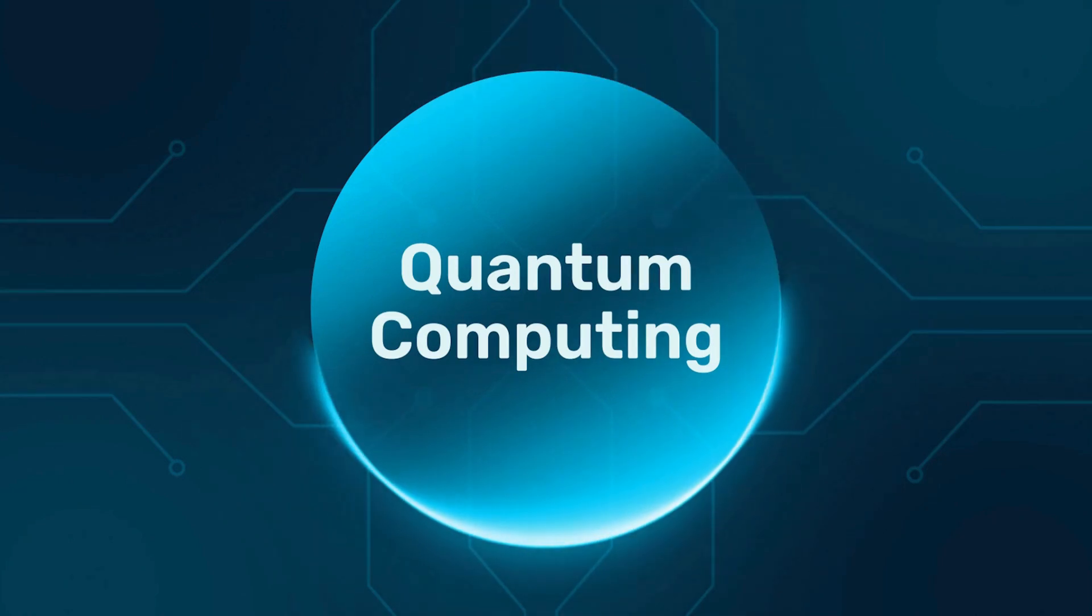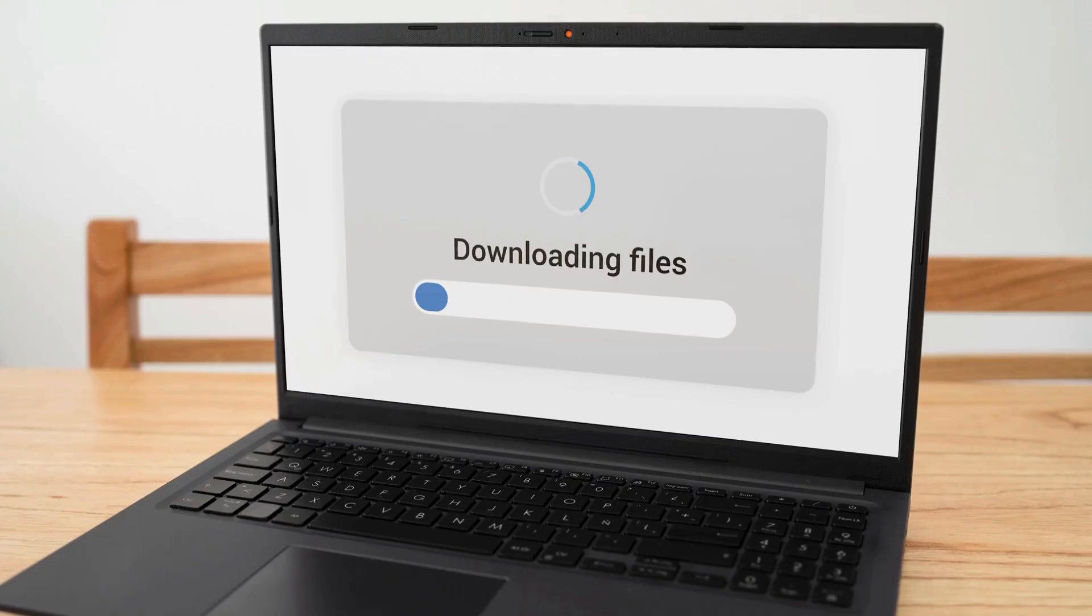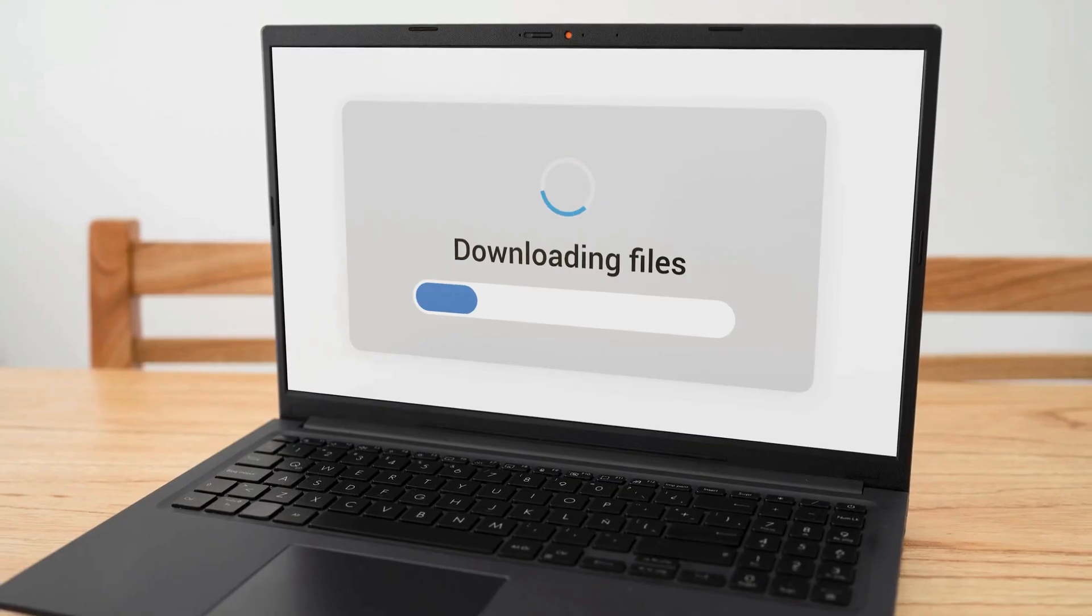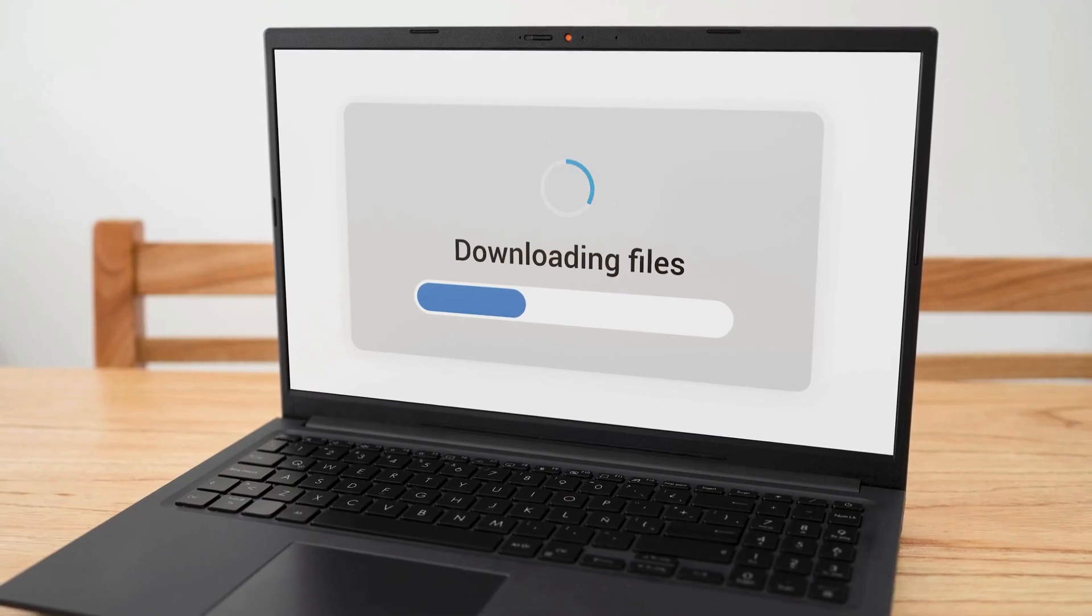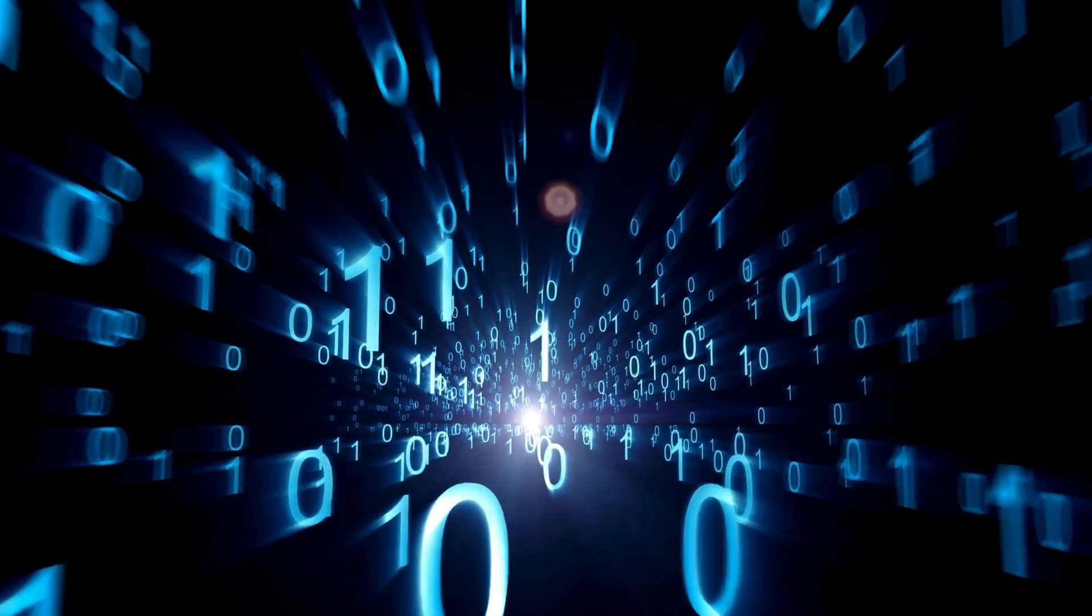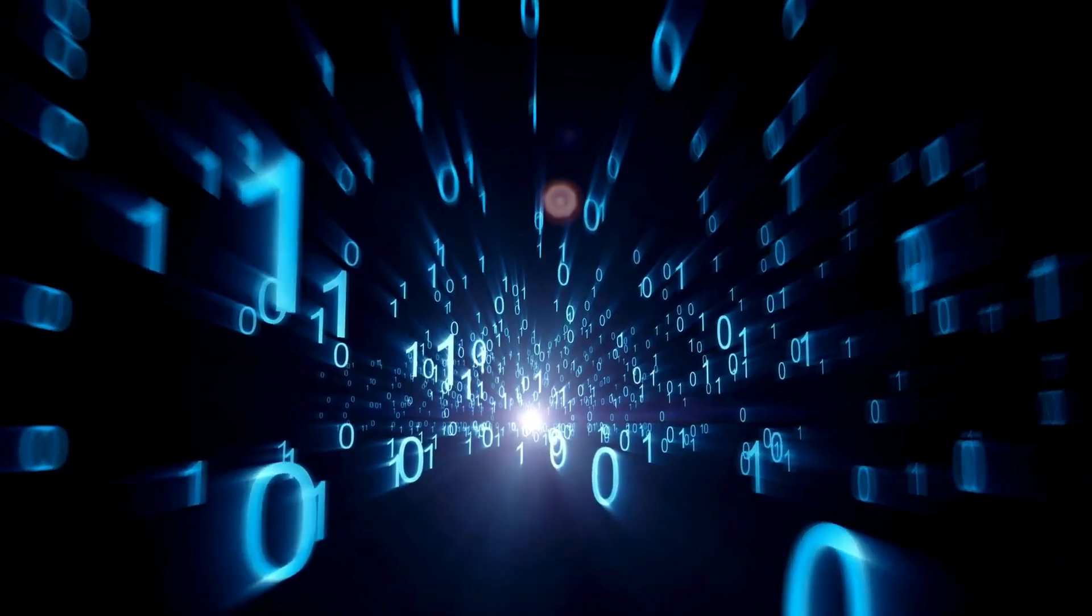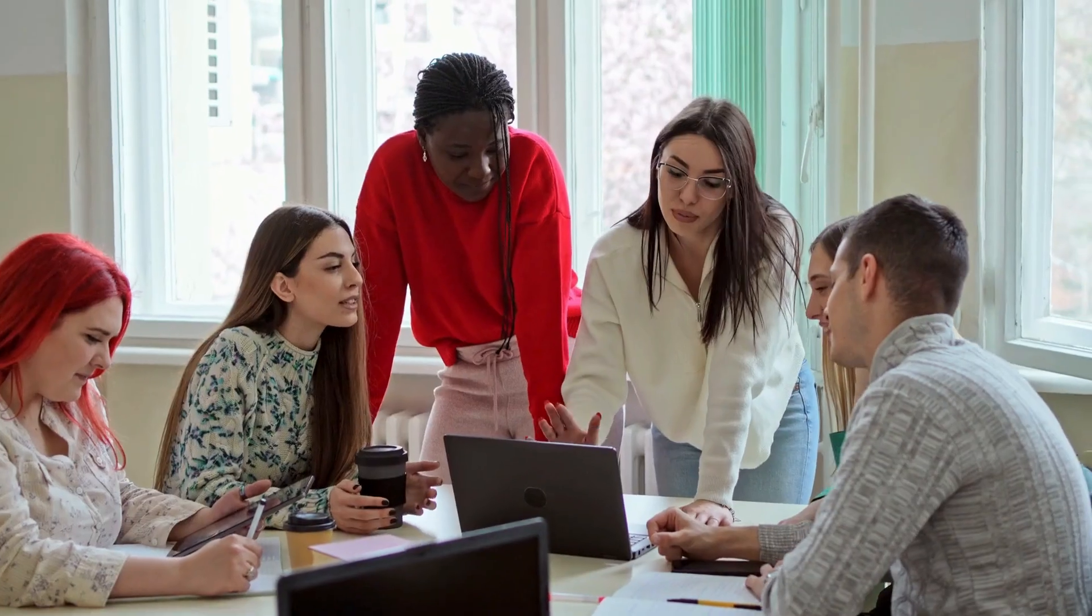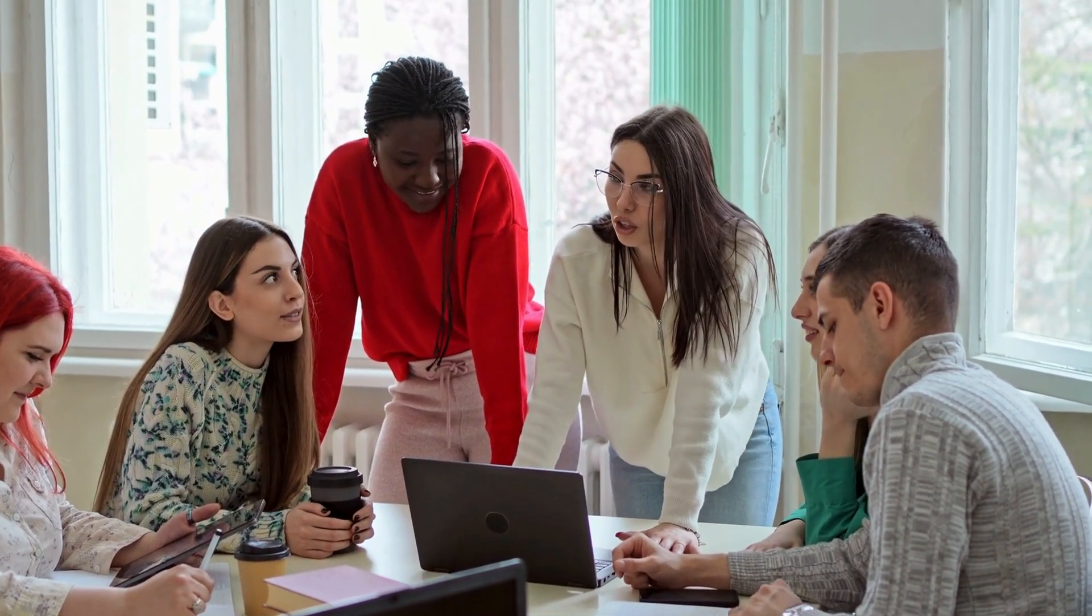A quantum computing paper published three weeks ago just made every quantum computer on Earth obsolete. It has 12 citations, 847 downloads, and it proves that everything we thought we knew about quantum error correction was wrong. The authors solved the biggest problem in quantum computing using math so simple a high school student could understand it.